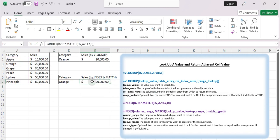This formula searches for the value in cell D2 within the range A2 to A7 and returns the value from column B using the index function.